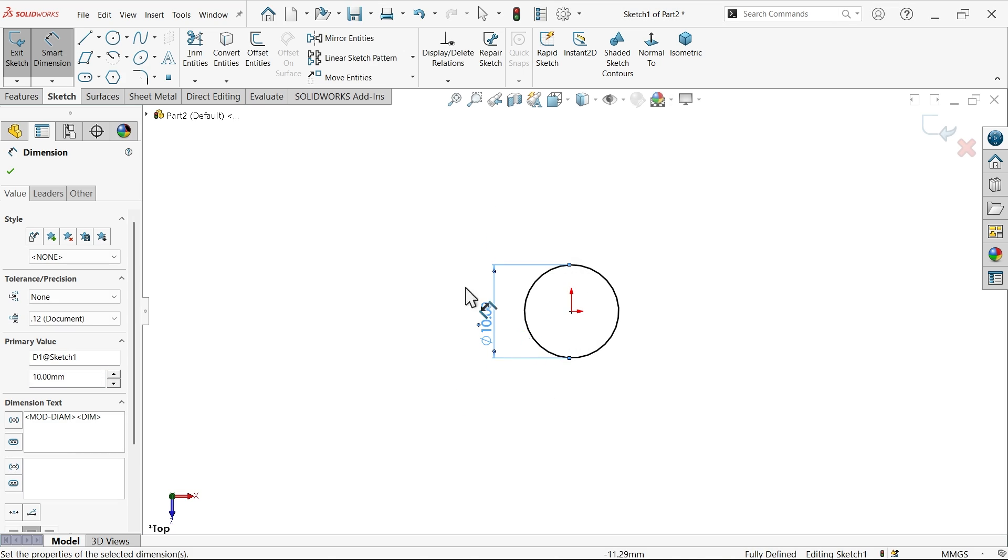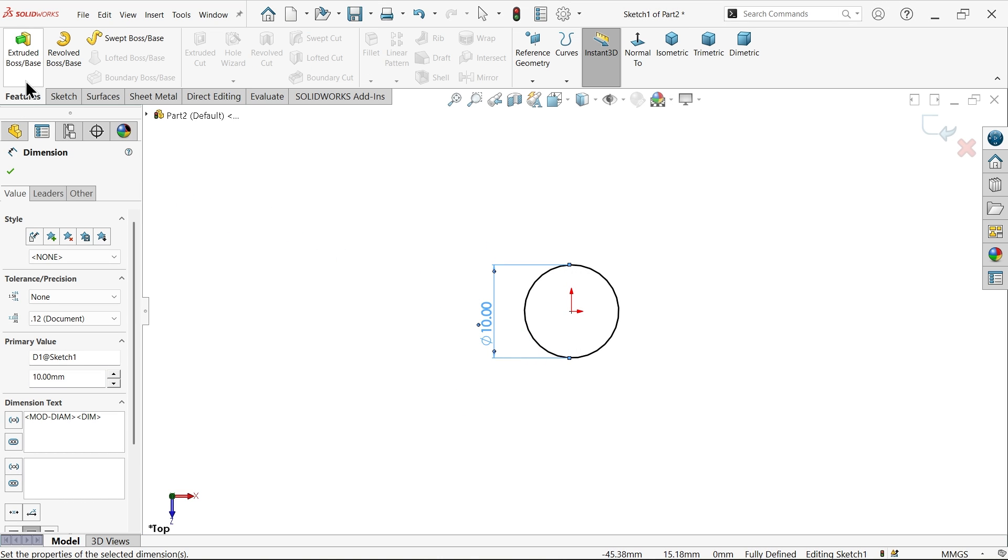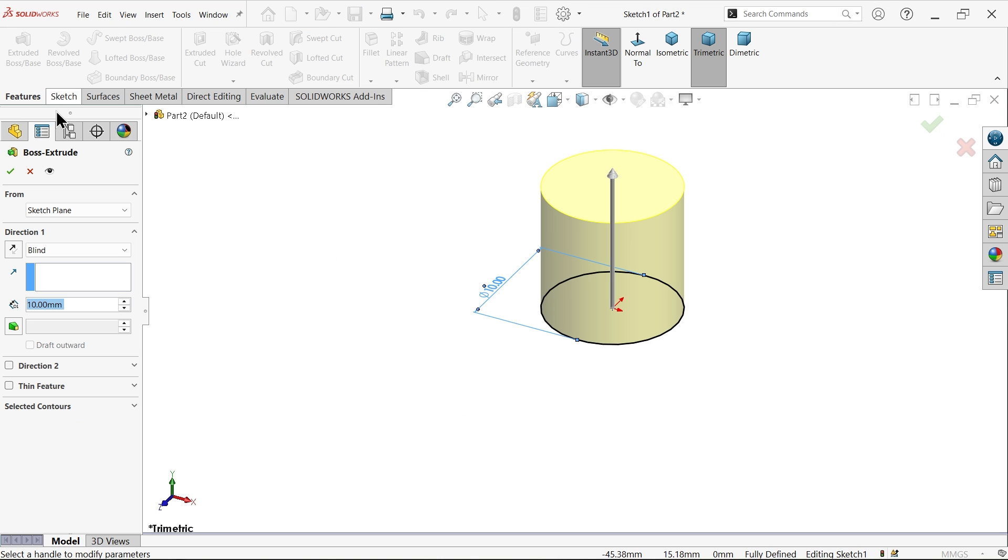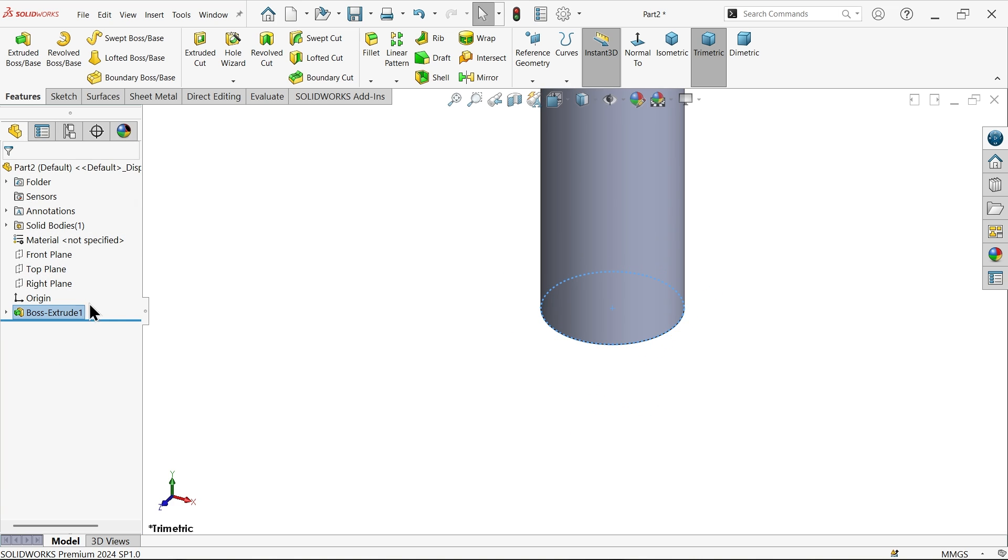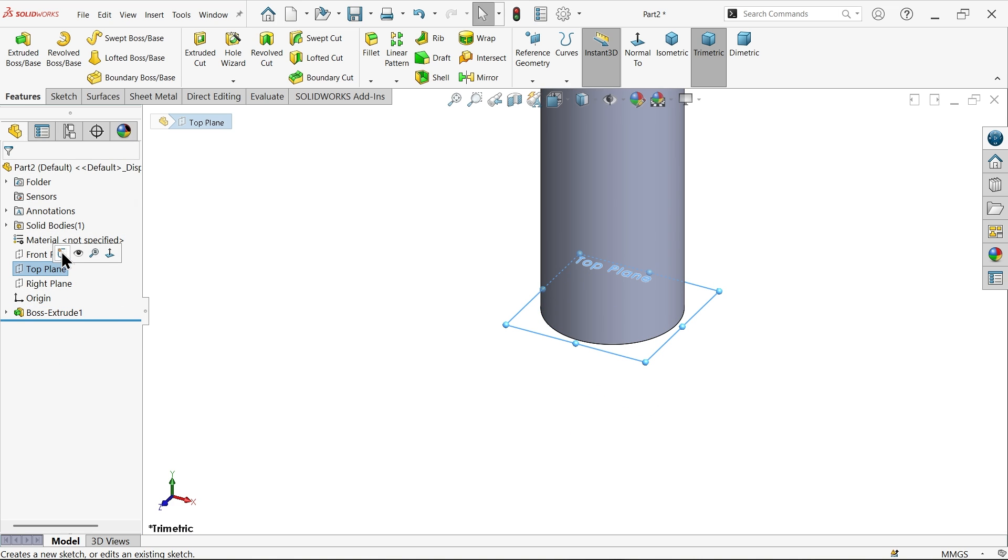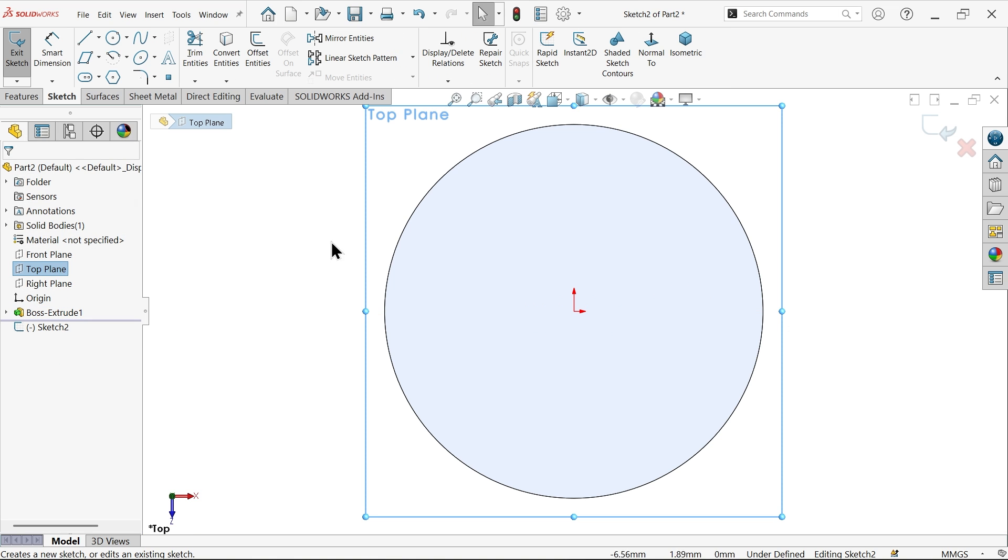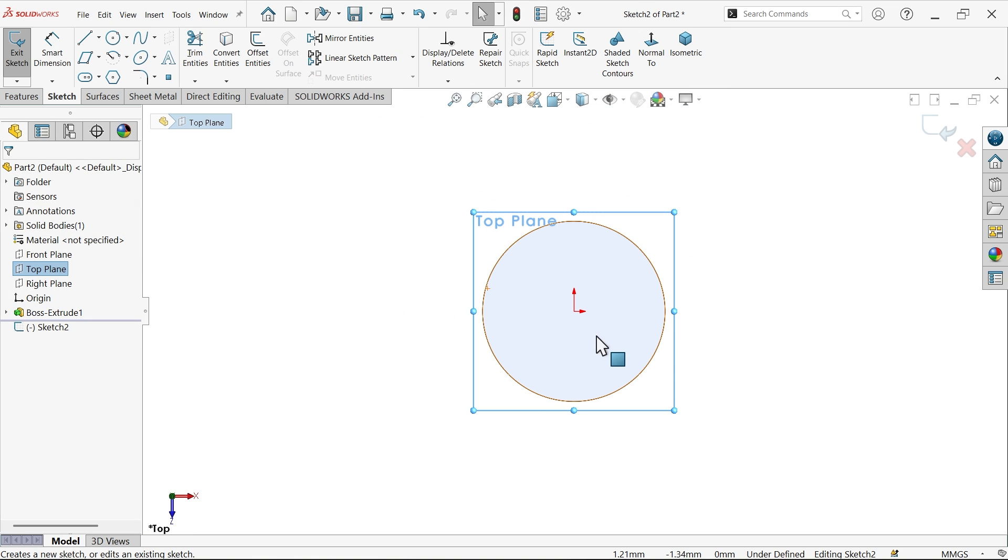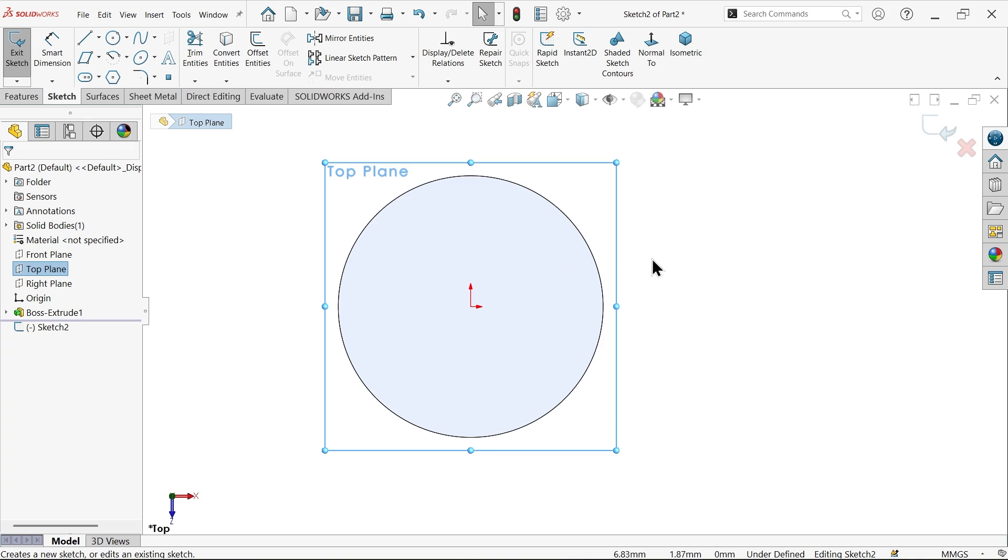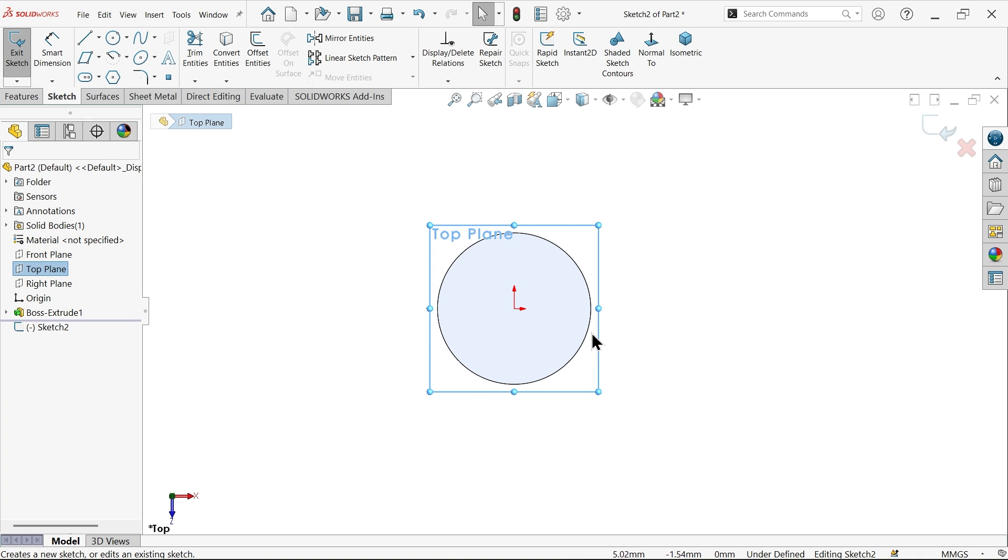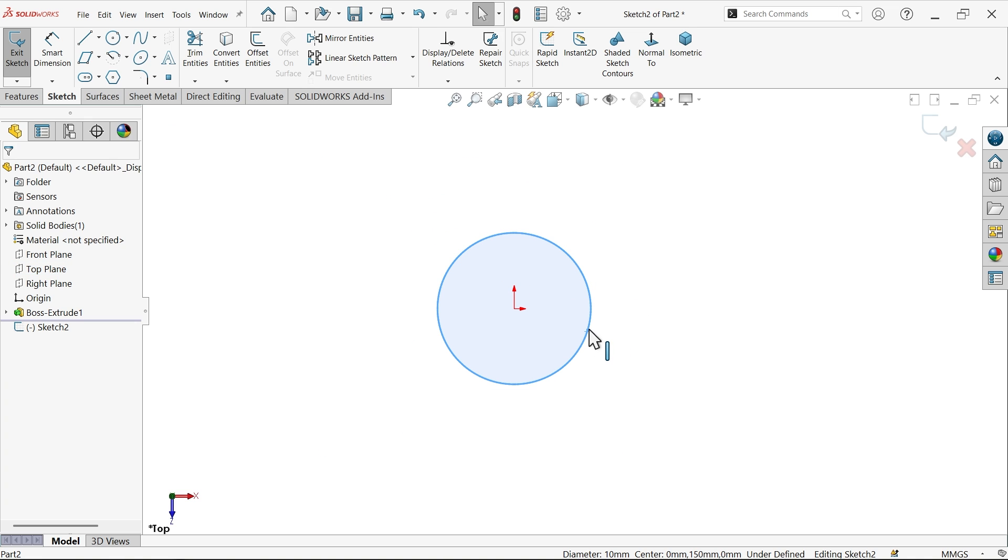Now again I am going to choose top plane sketch. Now here I am going to create the step procedure, we are going to create a step for ladder. Now select this one convert entity, offset here keep one millimeter.